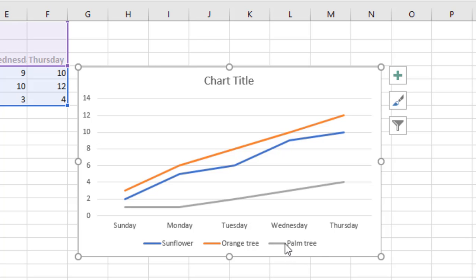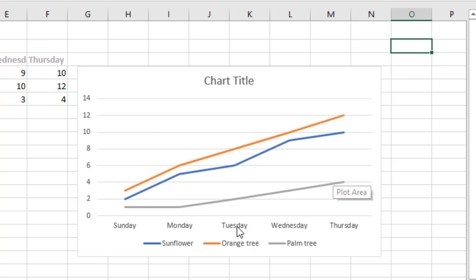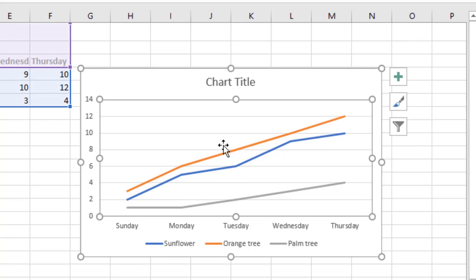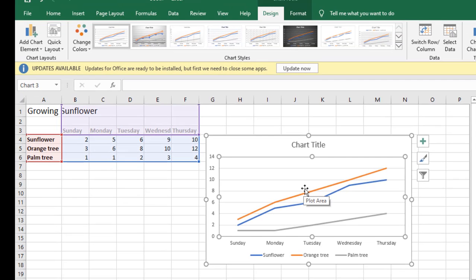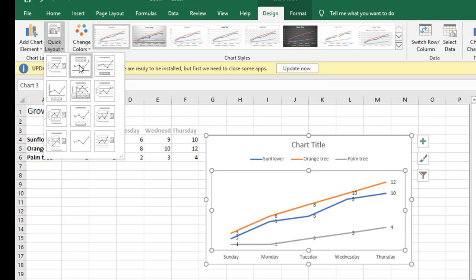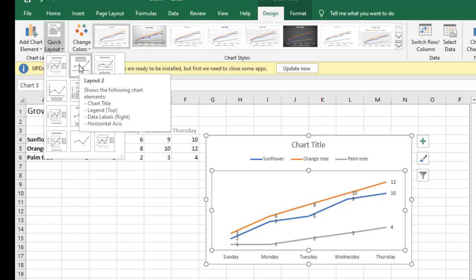Two more things to learn. The first one is when you click on your line graph, you'll have a quick layout menu over here. If you think that this layout is not so easy to read, you can just hover over any of the layouts and it will give you an example of different layouts.